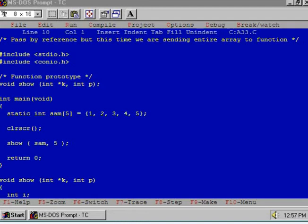Let us see another way of pass by reference. Here again we are sending the array by using pass by reference. But this time we are sending the entire array to the function.